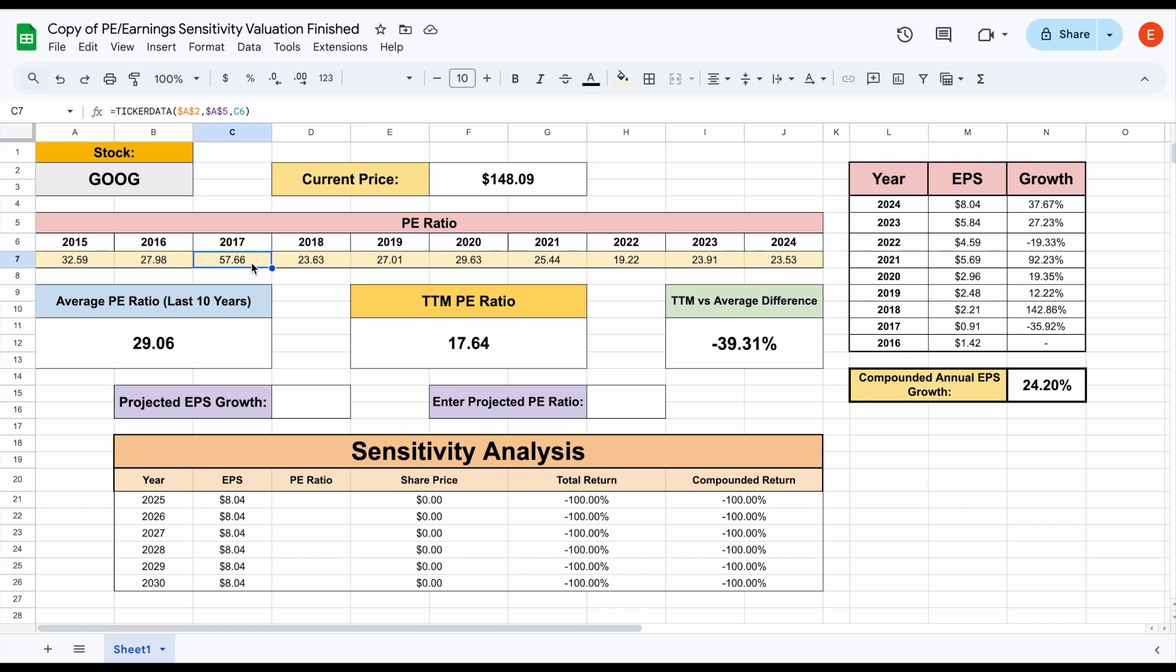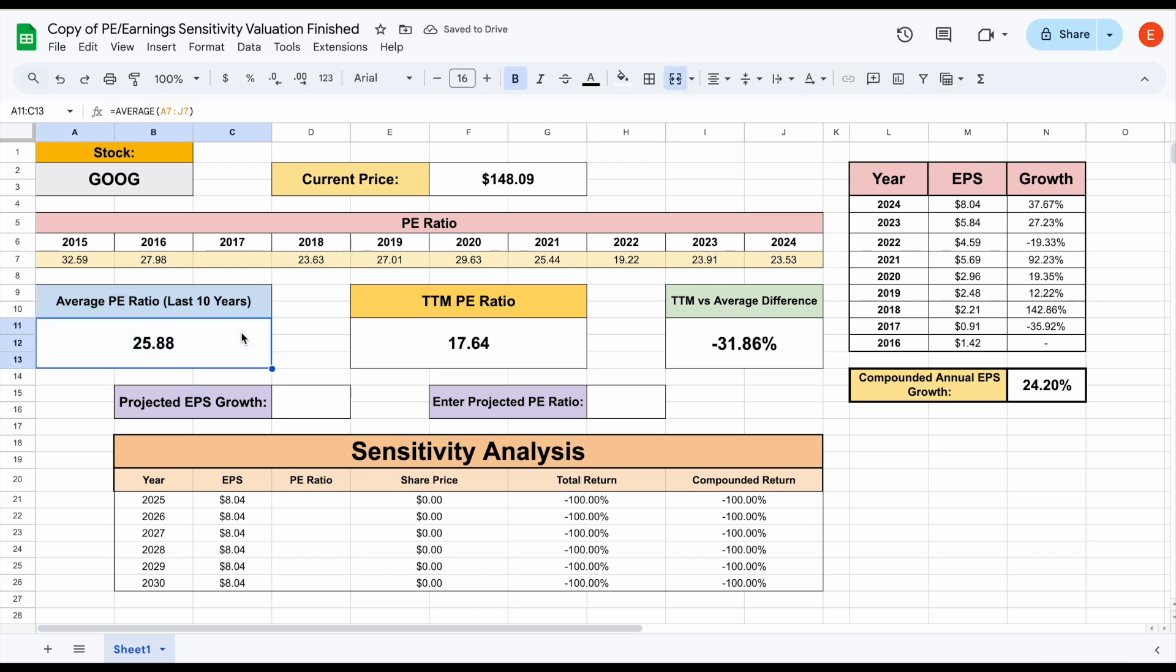So when you're doing this analysis, probably you want to remove any huge outliers. So let's remove this. And we can now see the average PE ratio for Google over the past decade sitting at about 25.88.